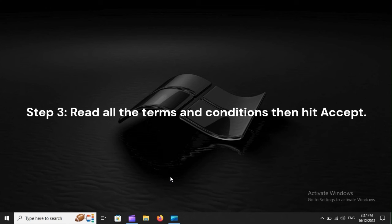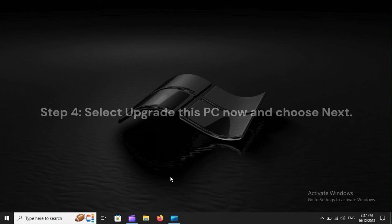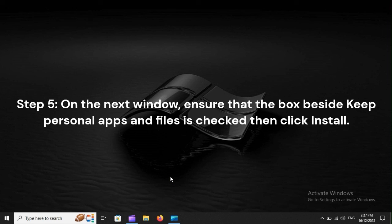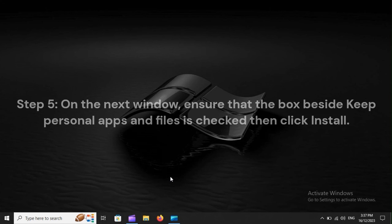Step 3: Read all the terms and conditions, then hit Accept. Step 4: Select Upgrade this PC now and choose Next. Step 5: On the next window, ensure that the box beside Keep Personal Apps and Files is checked, then click Install.